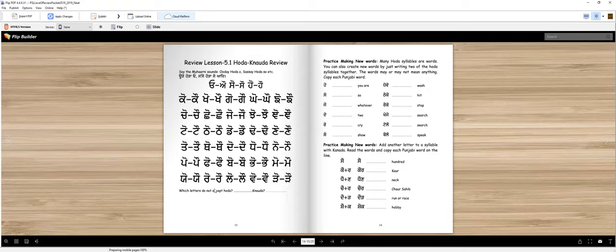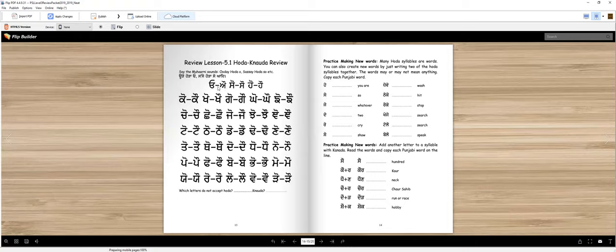Good job. Which letter does not accept the hooda or canoda? Ooda does not accept canoda, era does not accept hooda, and iri does not accept either one of them.